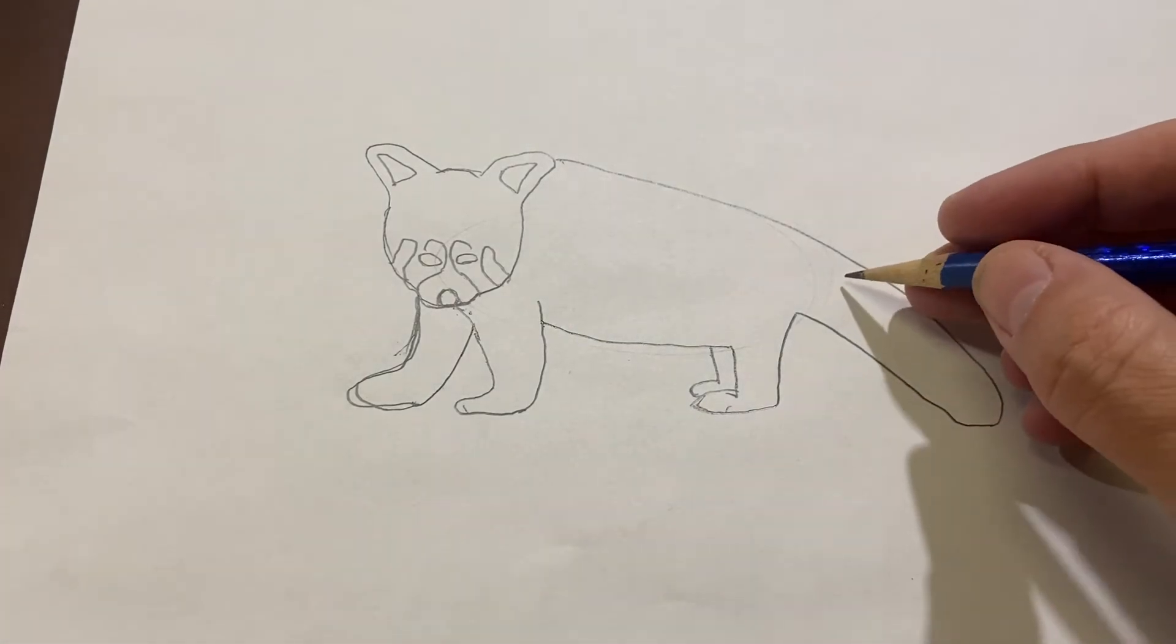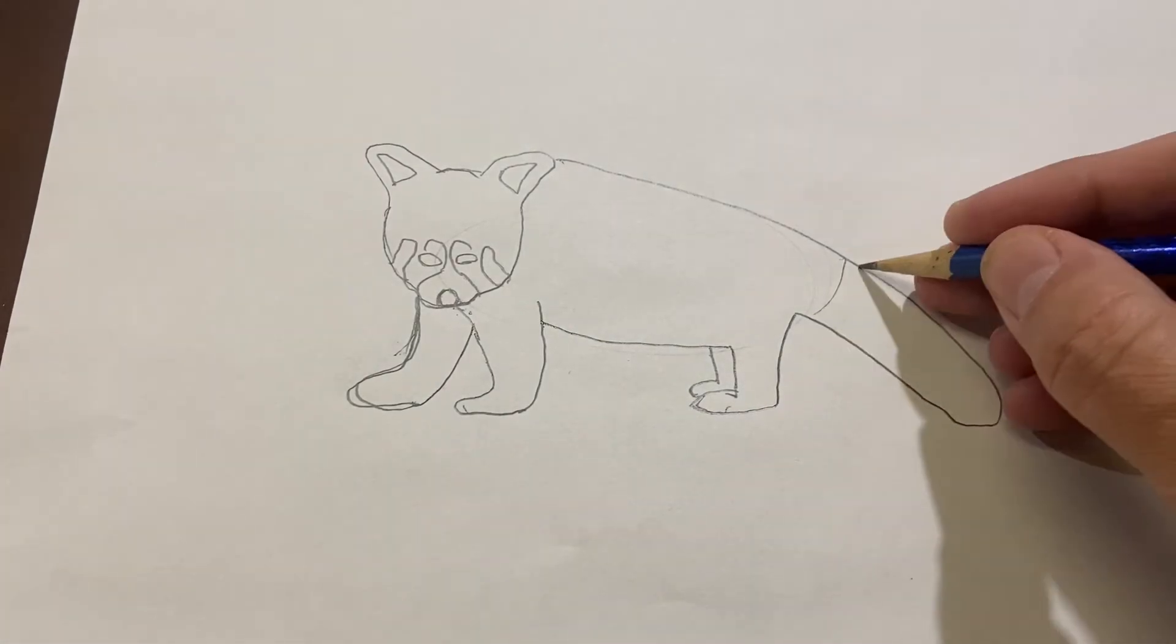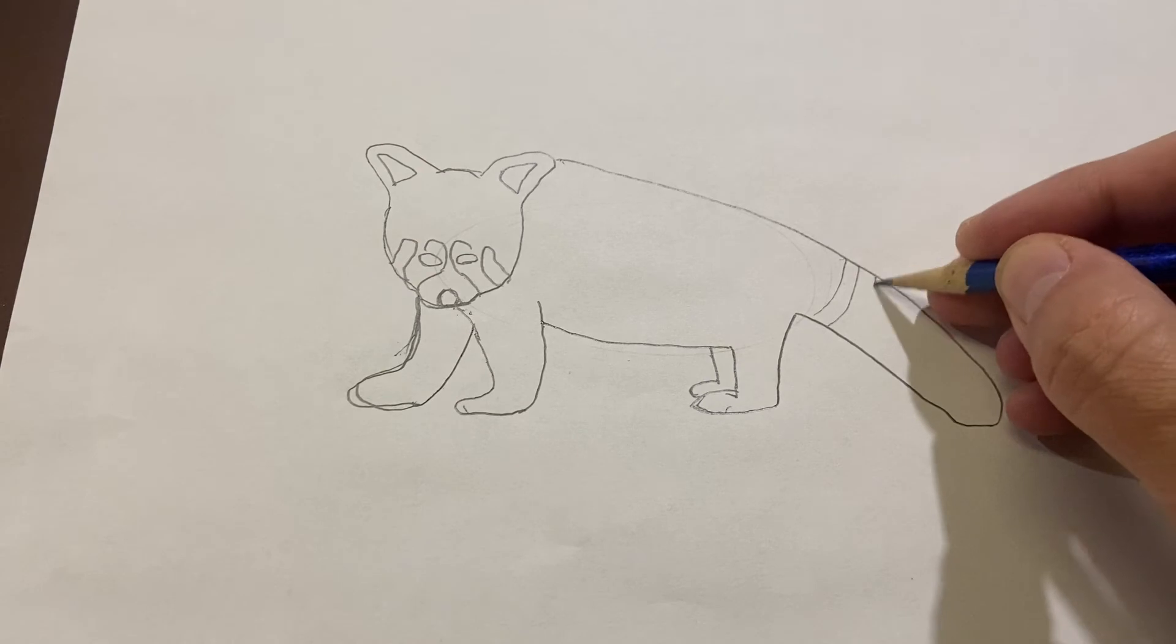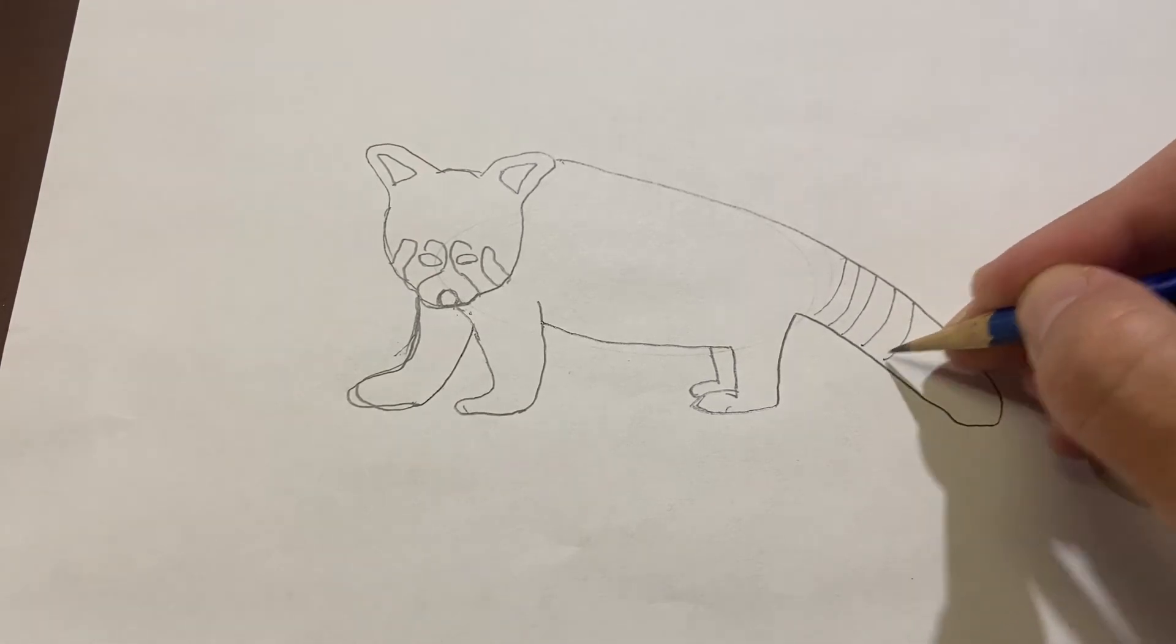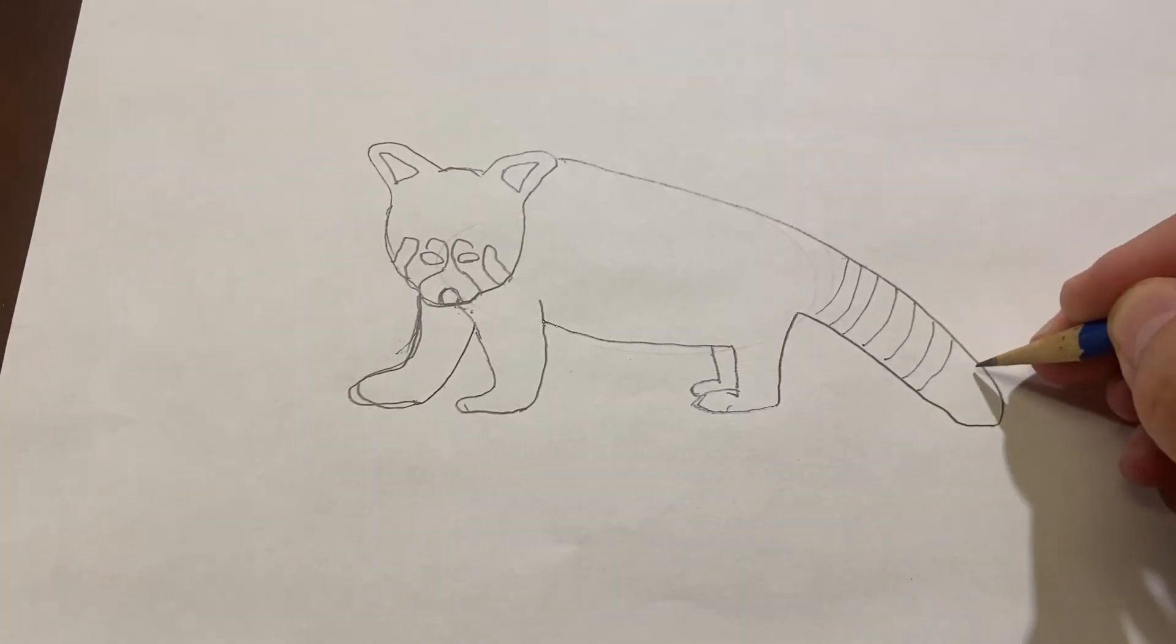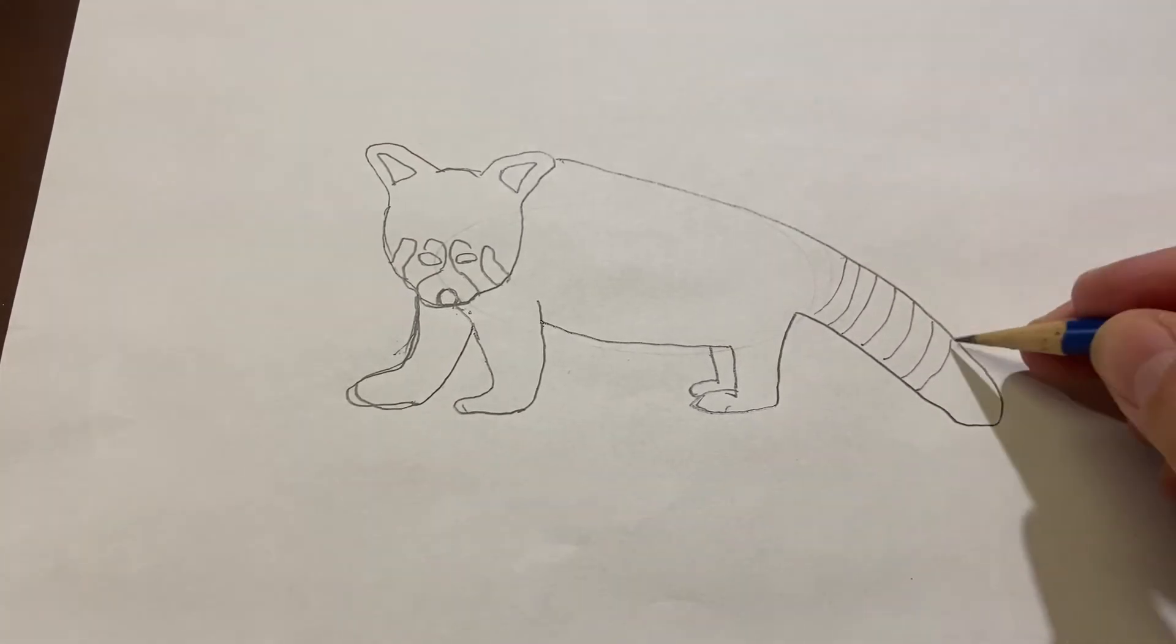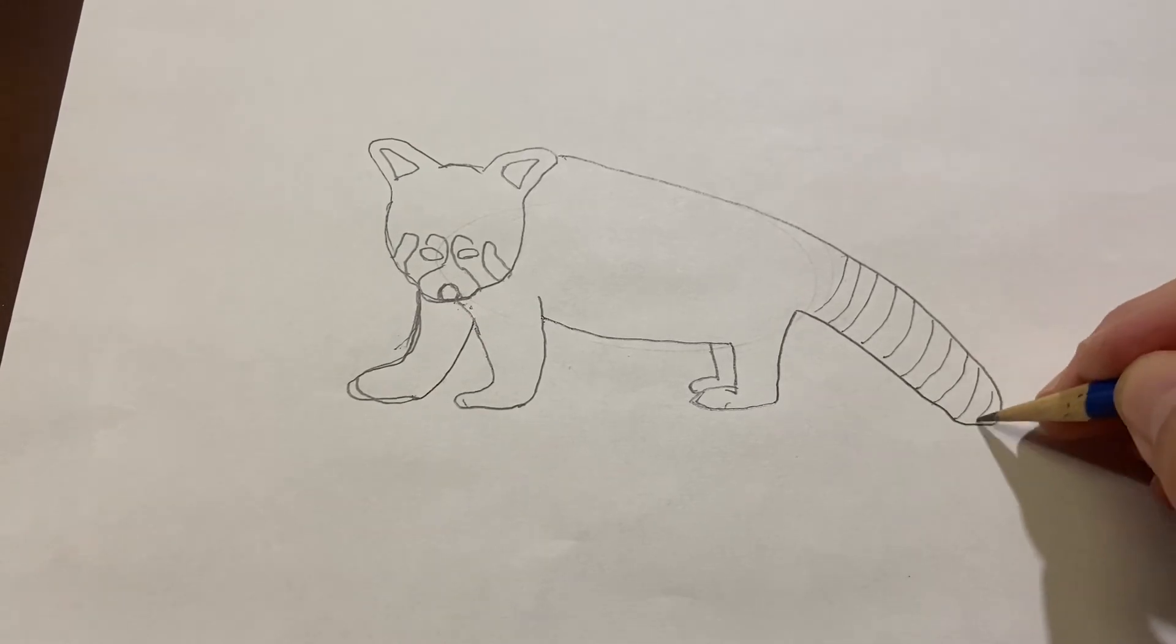Now, on the tail, this is important. We want to make lots of rings. There we go.